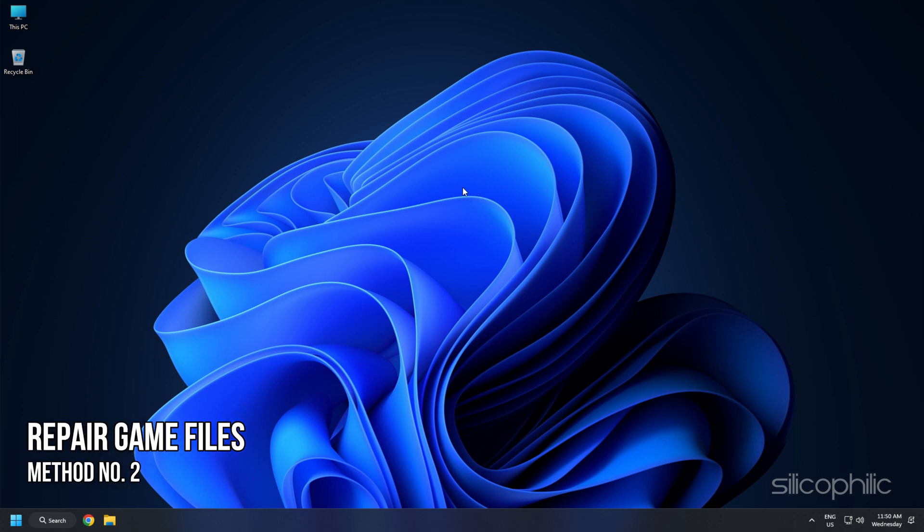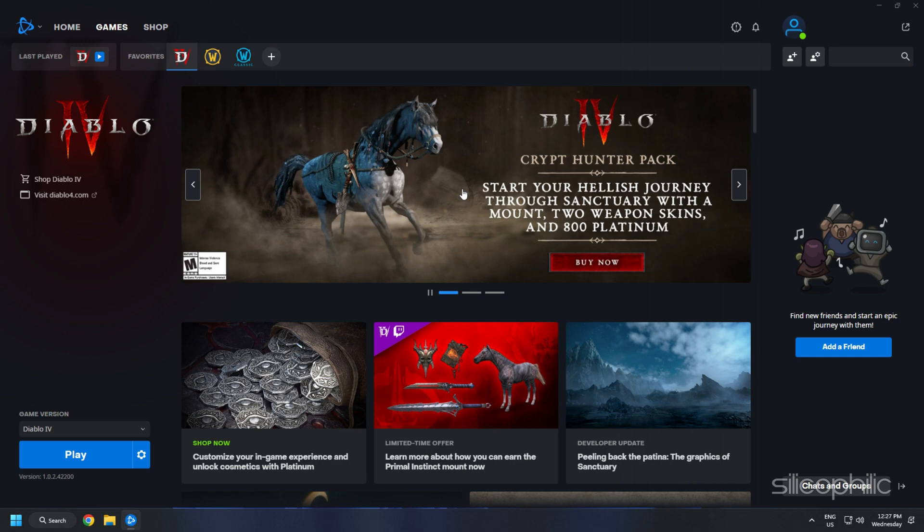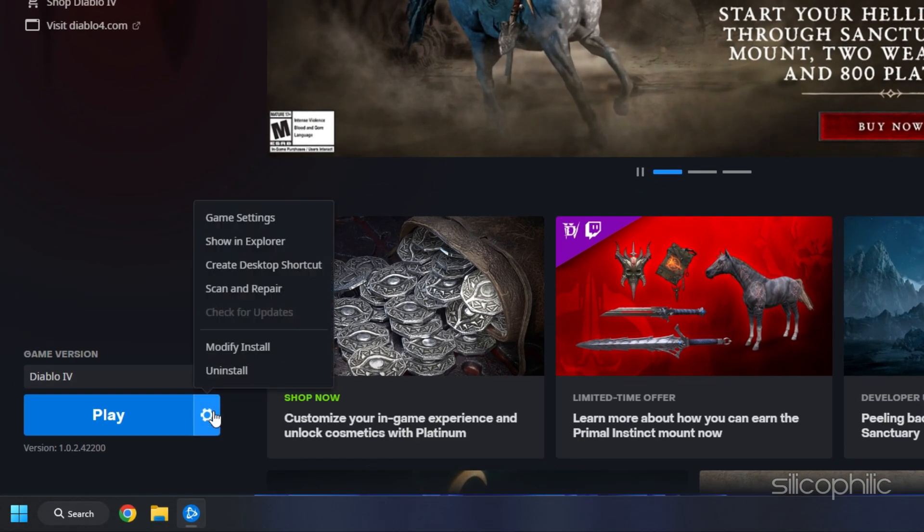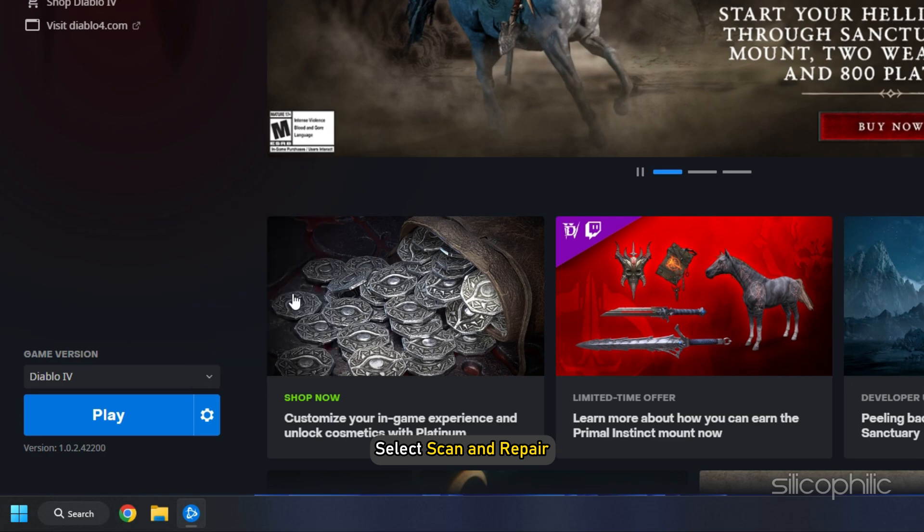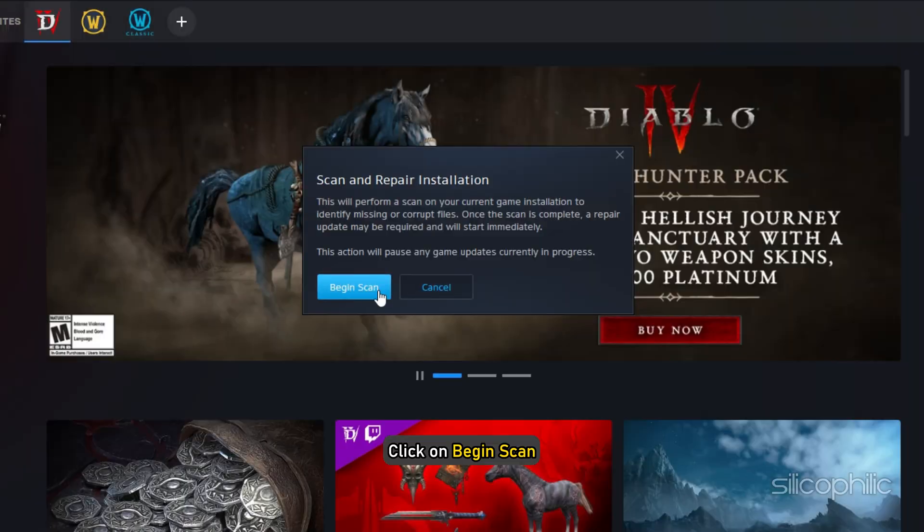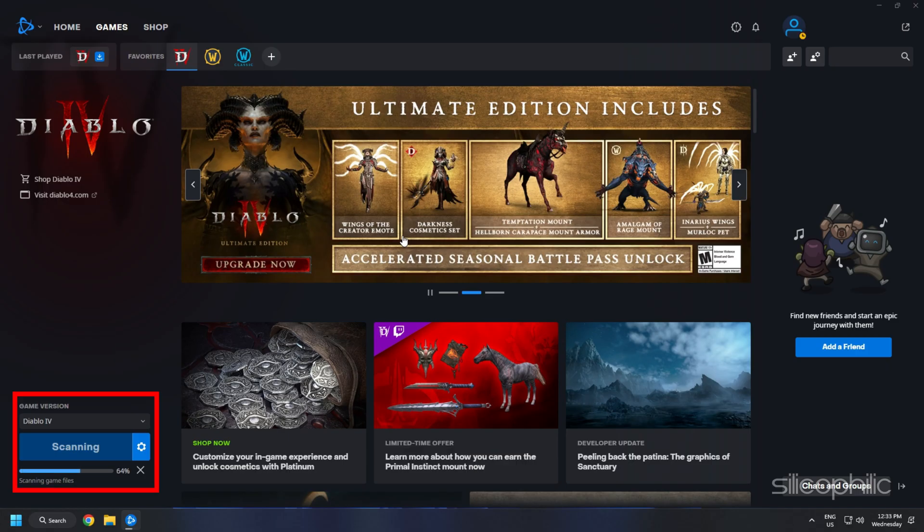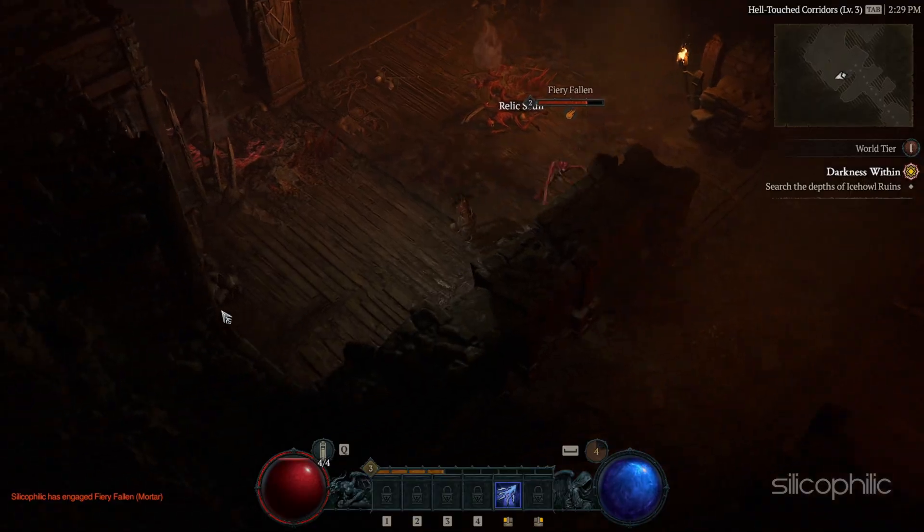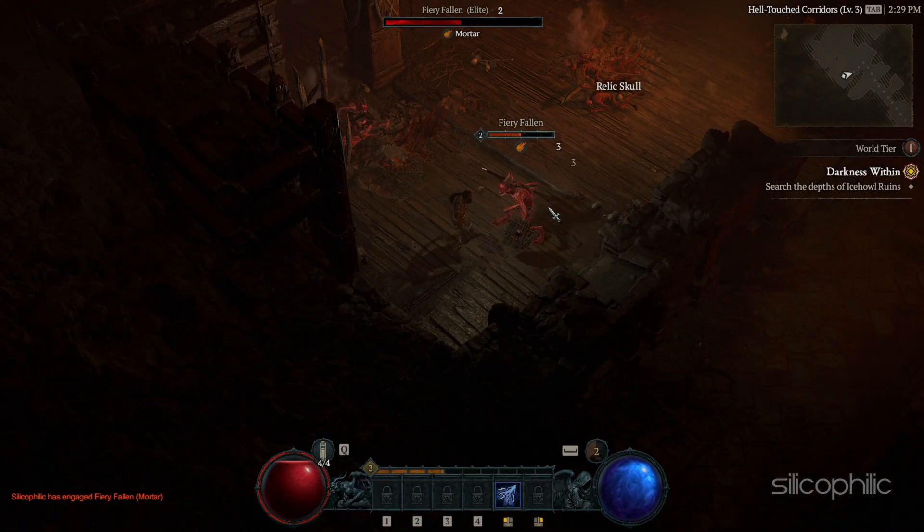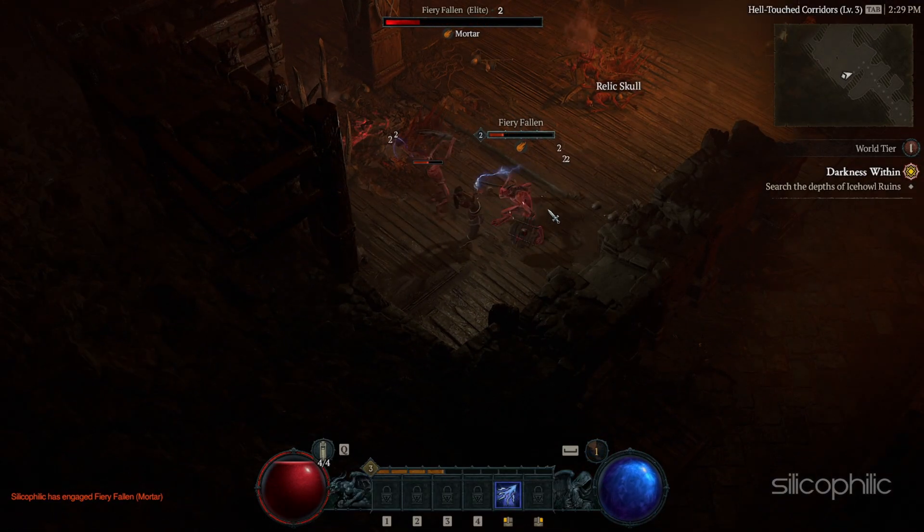Method 2: The next thing you can do is repair the game files. Open the Diablo 4 game launcher. Click on the Settings icon beside the Play button. Select Scan and Repair. Click on Begin Scan. Wait for the scan to finish. Then launch the game and check if the issue persists.